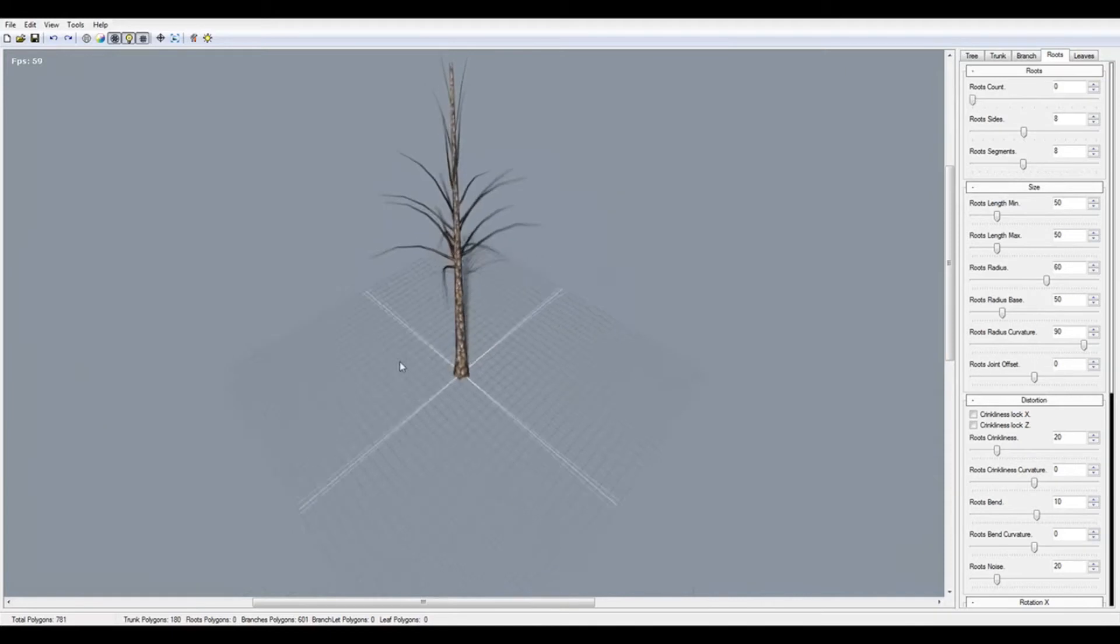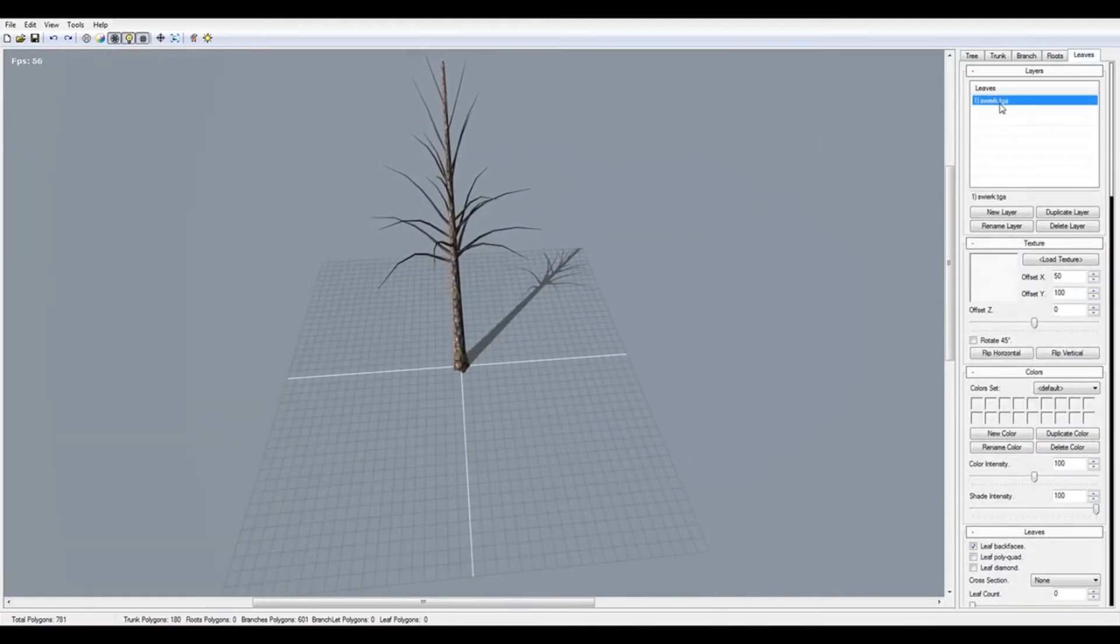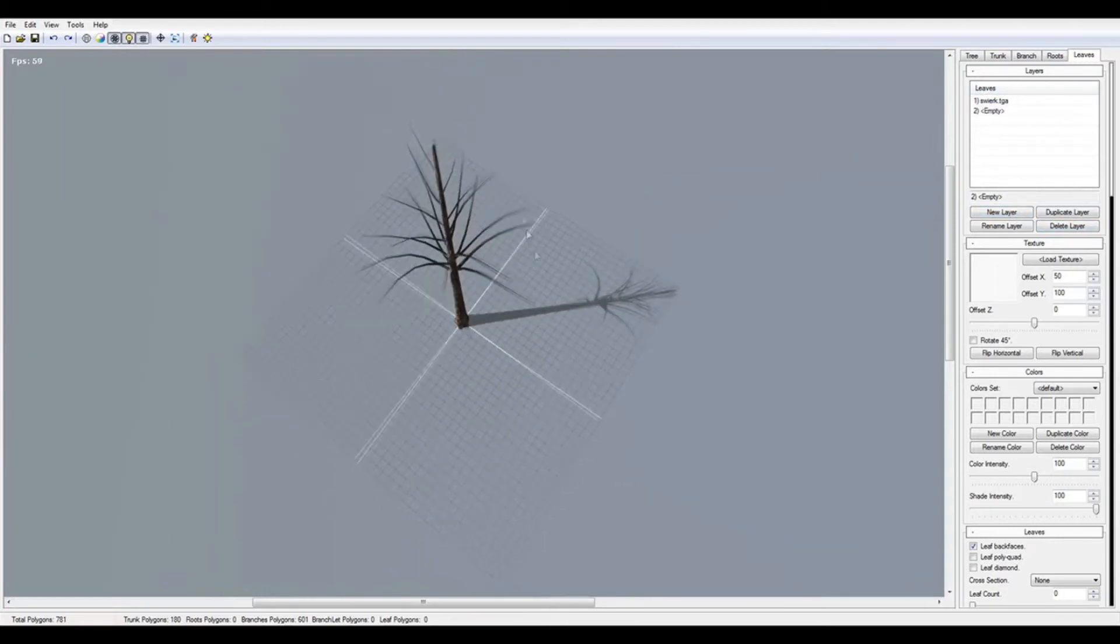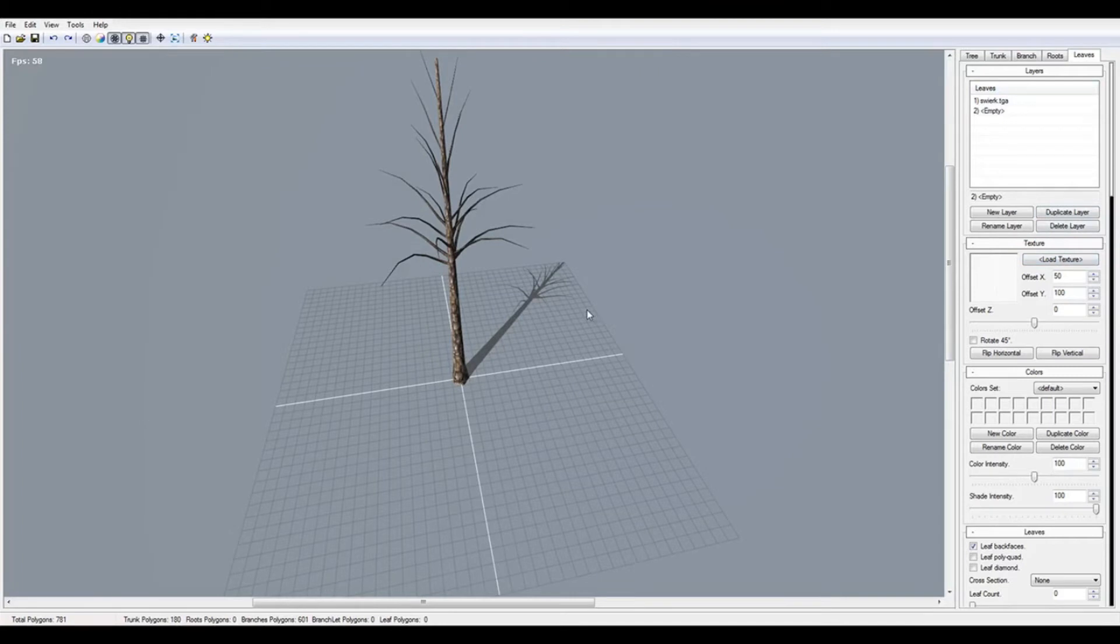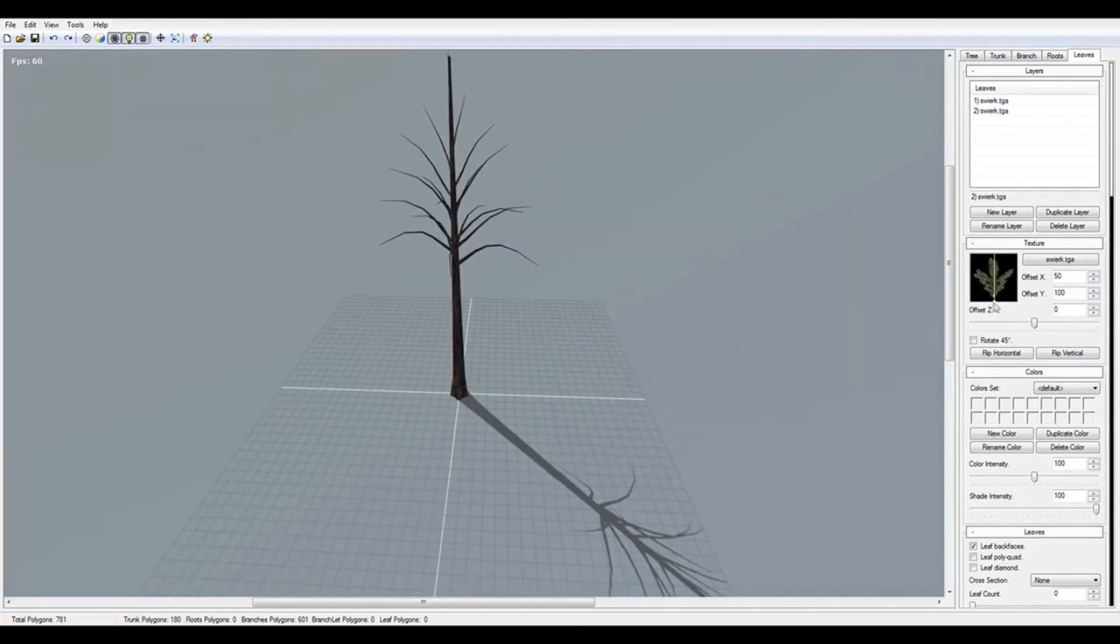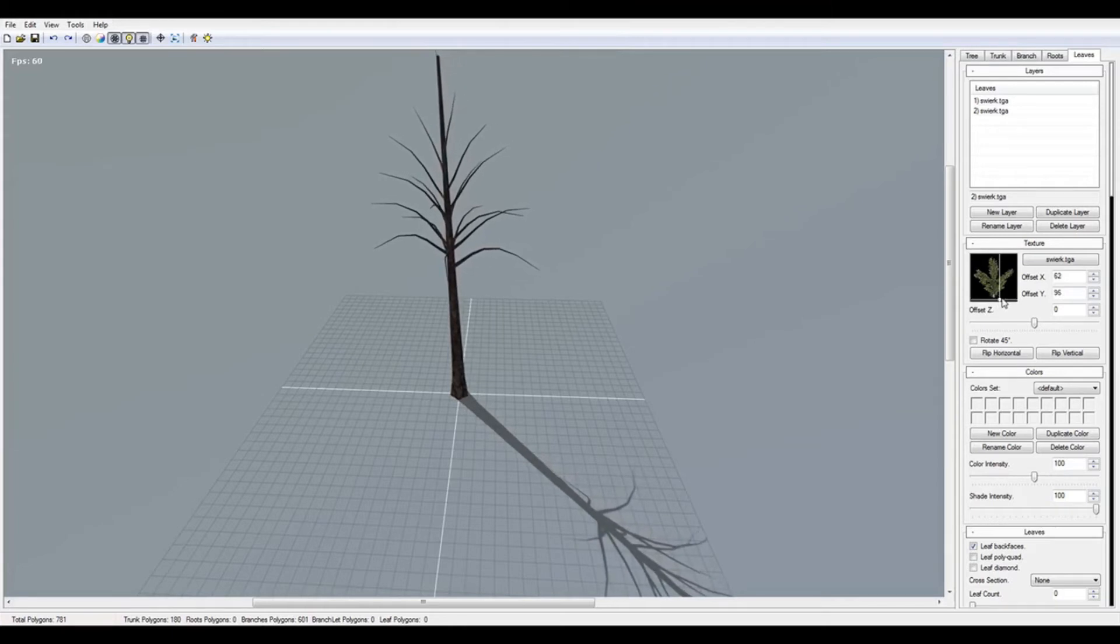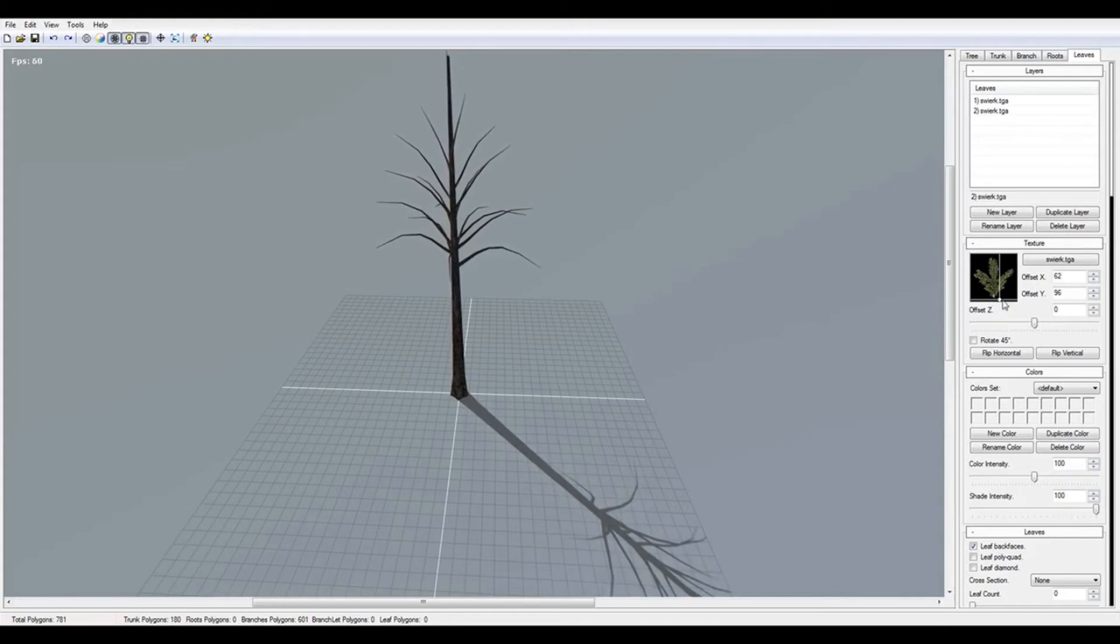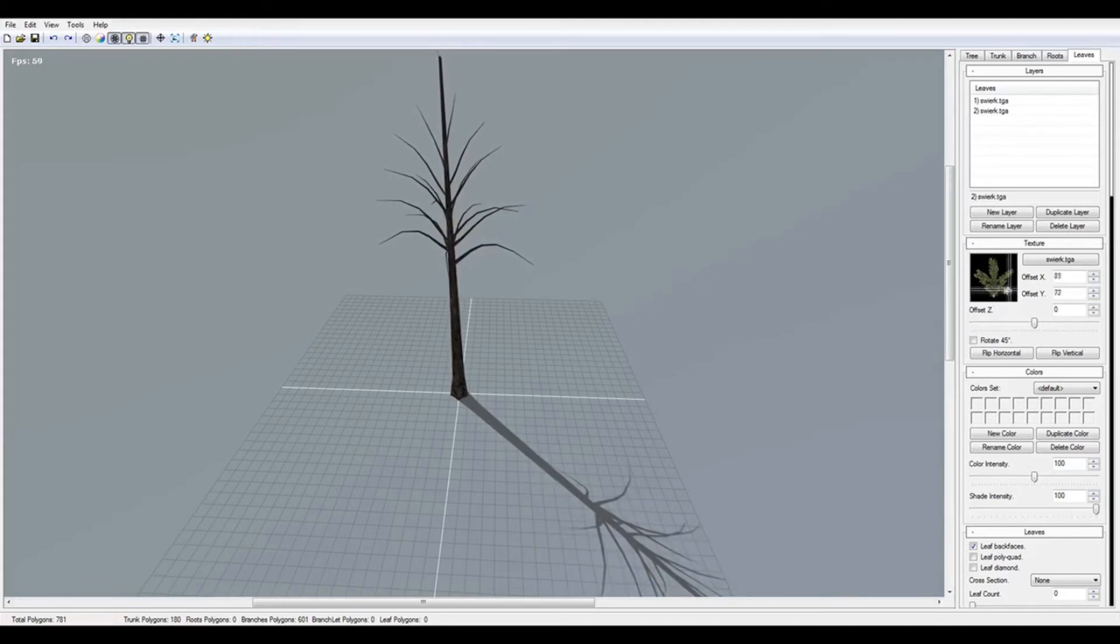Now we go to the leaves tab. I just set new layer and we import our PNG or alpha texture. Remember, it must be alpha. I have something like this. I think that can be good. I press OK. It has the PNG format with the alpha channel.